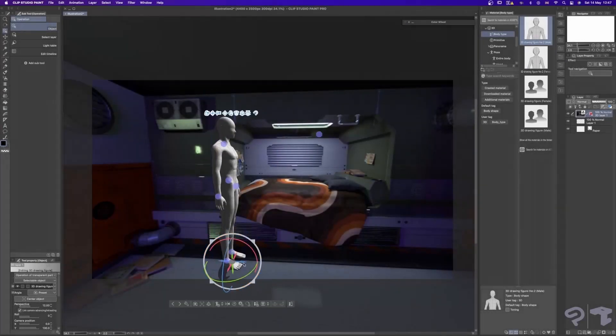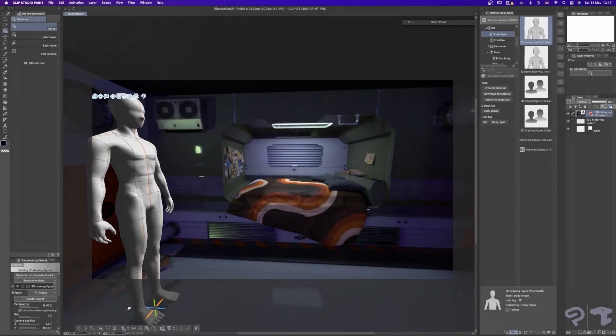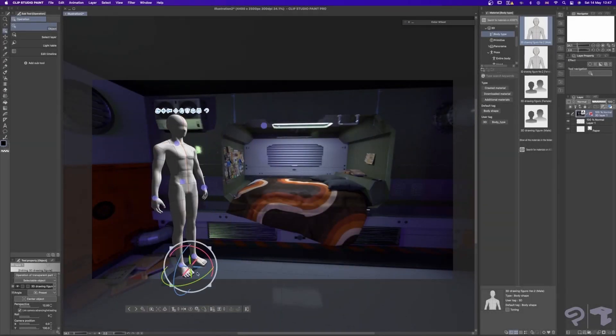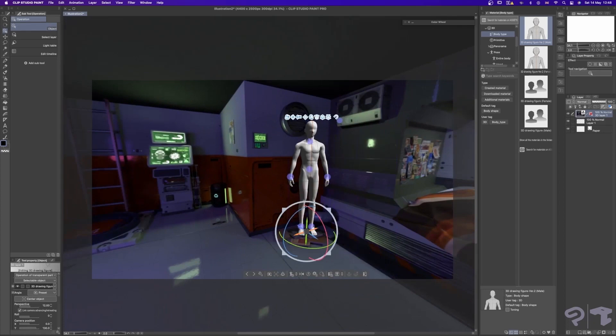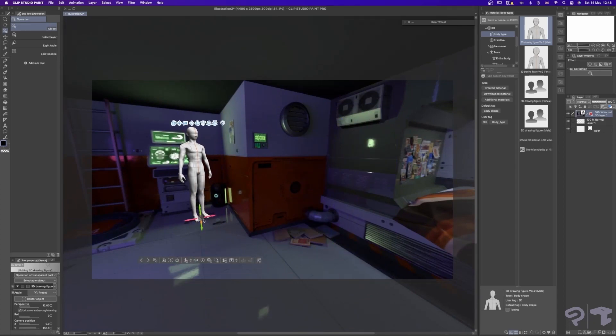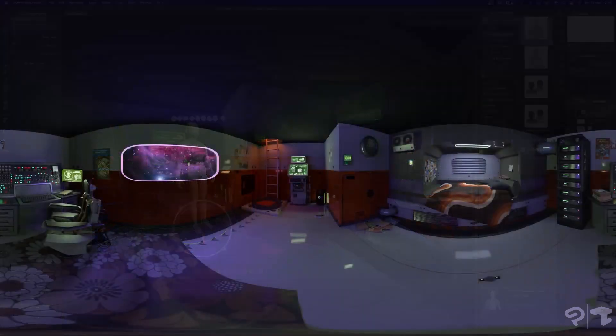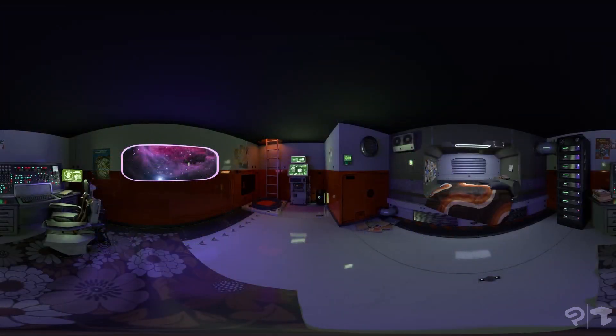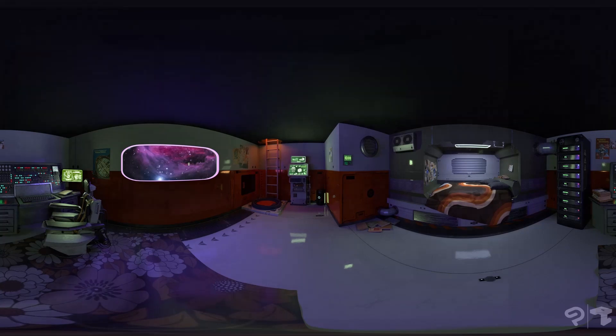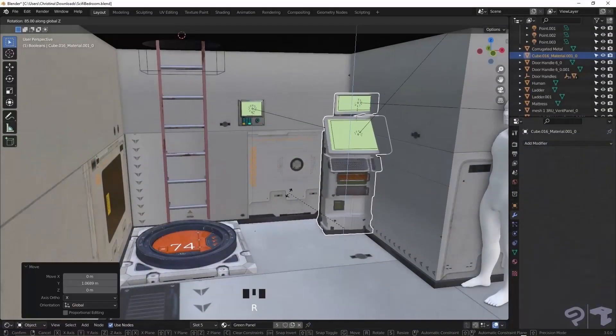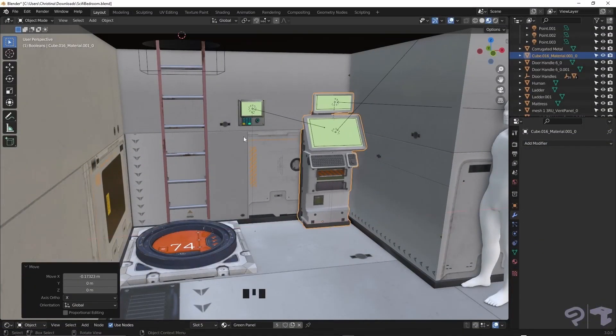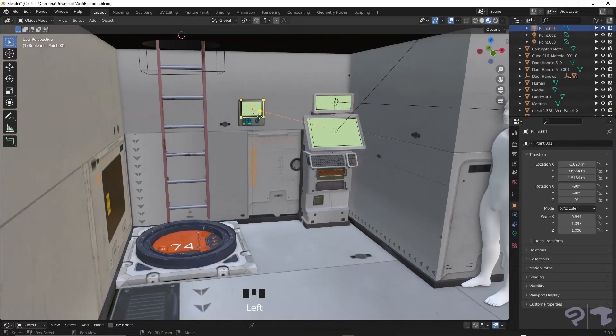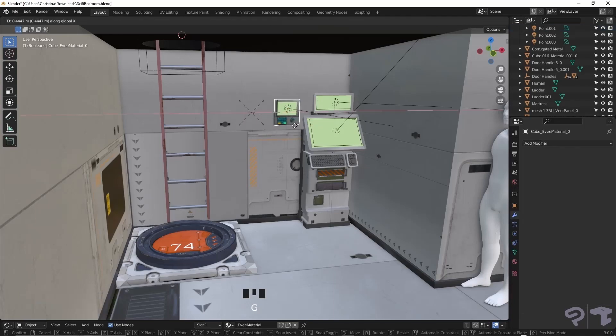Hey guys! We're back with another 2D and 3D workflow using both Blender and Clip Studio Paint. In this video we'll go over how to create a panorama render in Blender by kitbashing some assets together in order to create a nice little interior.